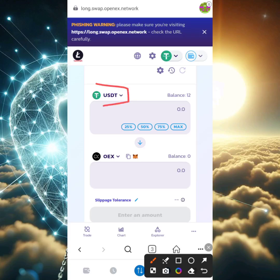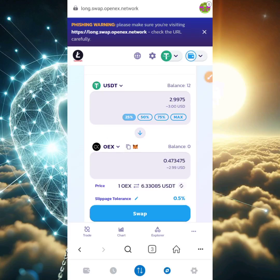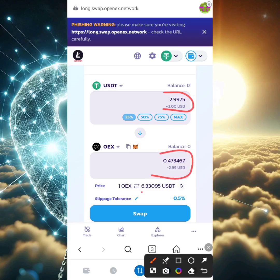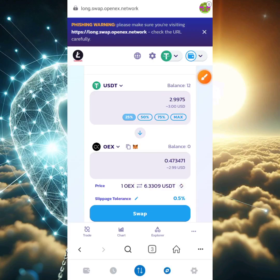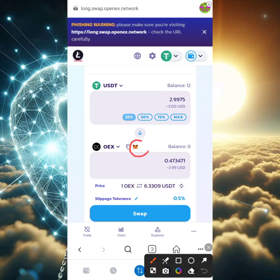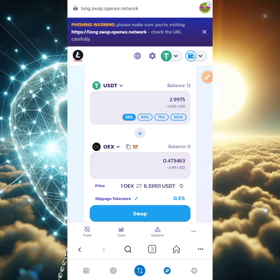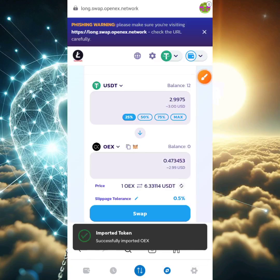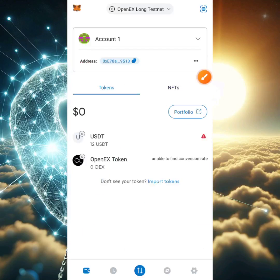We'll be swapping USDT to OEX, but first we need the OEX token in our wallet. I'll click 25% — I want to spend 25% of my tokens. That 25% equals 2.99 dollars, and I'll be getting 0.4 OEX token, because one OEX token is valued at 6.3 dollars. This isn't the real monetary value — it's testnet price, but it has potential. To add the OEX token to MetaMask, click the tiny MetaMask icon next to OEX and click 'Add Token.'